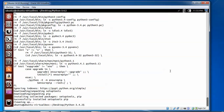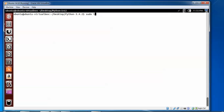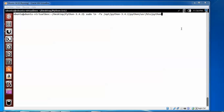After installing, I am going to make a symbolic link. Type sudo ln -s, then the path /opt/python/python-3.4.2/bin/python, and press enter. The symbolic link has been created.